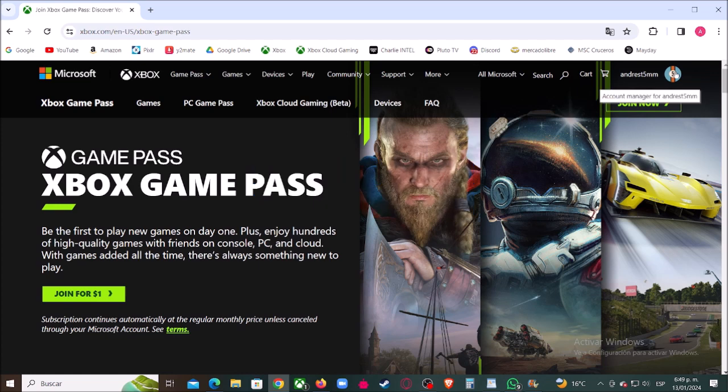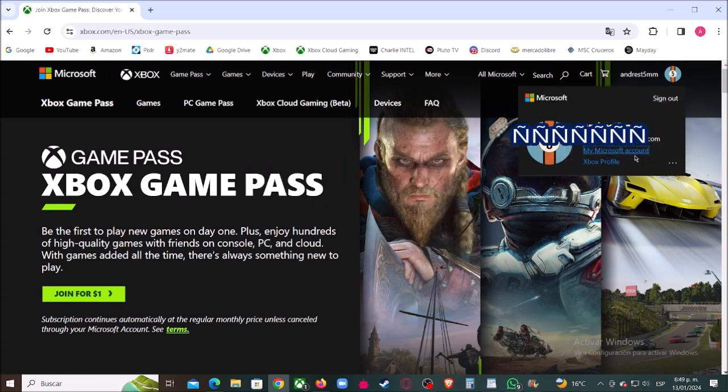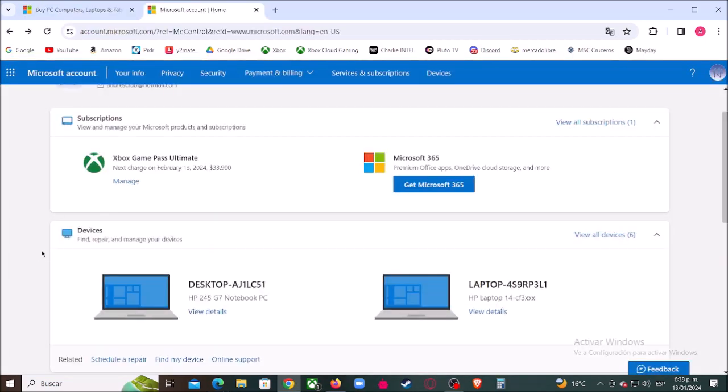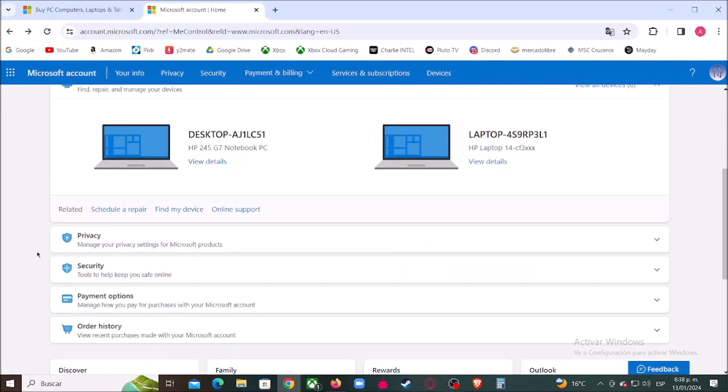Now let's click right here and now click where it says my Microsoft account. Now let's scroll down and click where it says payment options.